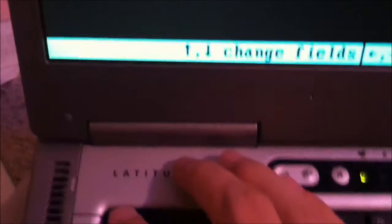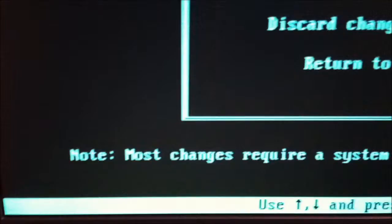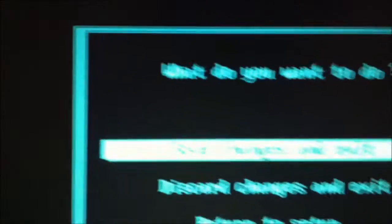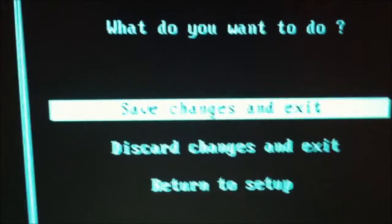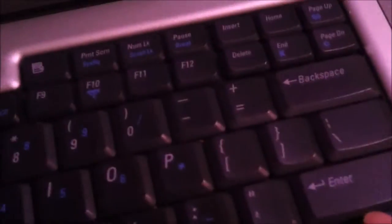All you've got to do is hit Escape on your computer, then hit Enter — save changes and exit. Now you just hit Enter.